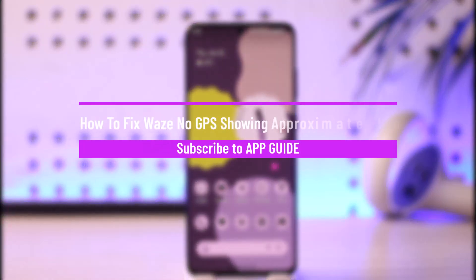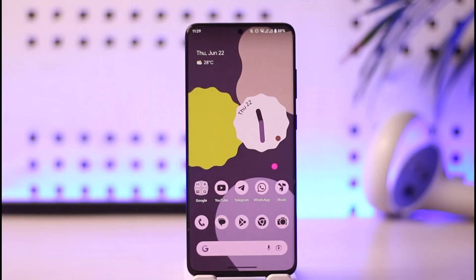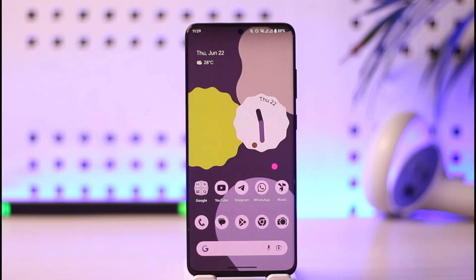How to fix Waze app no GPS and showing approximate location. Hi everyone, welcome back to the channel. In this video, I'll guide you on how to fix the Waze app if it's only showing your approximate location and not the precise location. Make sure to watch the video till the end.